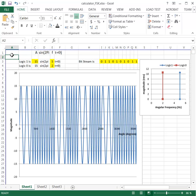The way that FSK works is quite simply: a 0 is represented by one waveform, and a 1 is represented by another waveform.